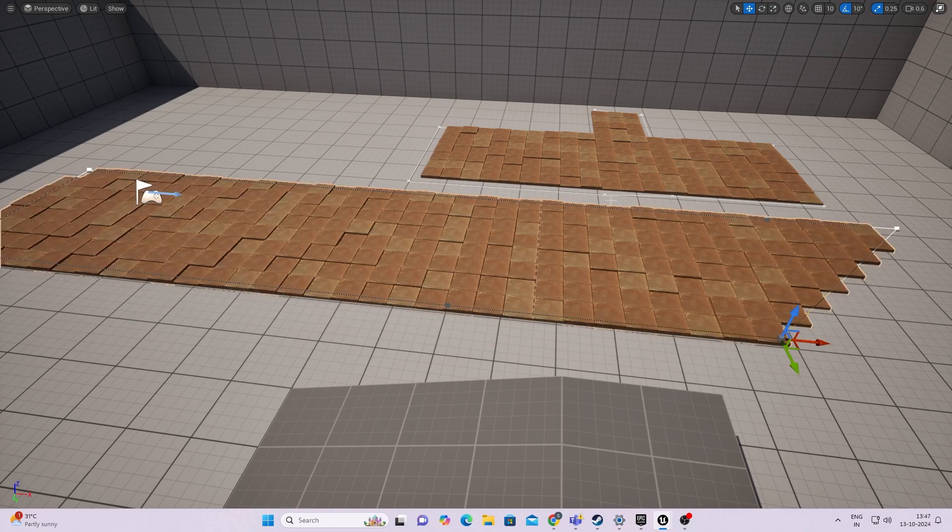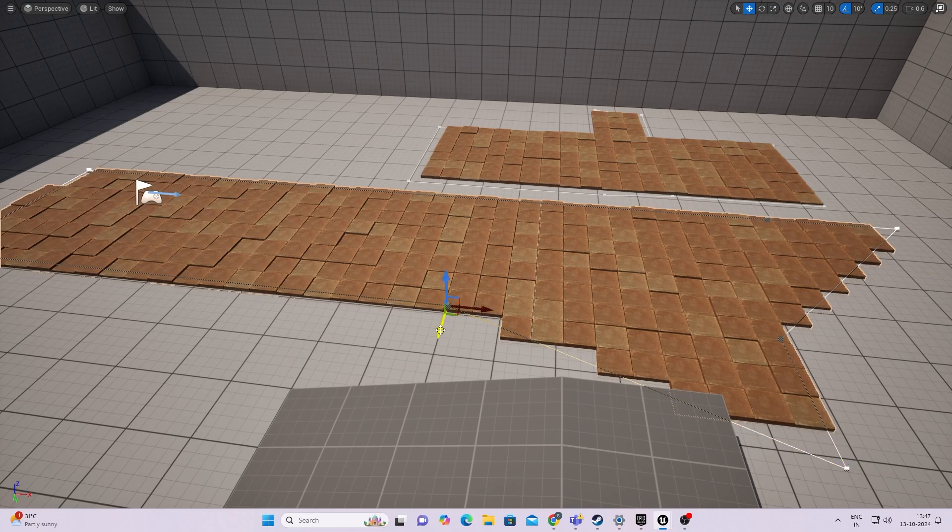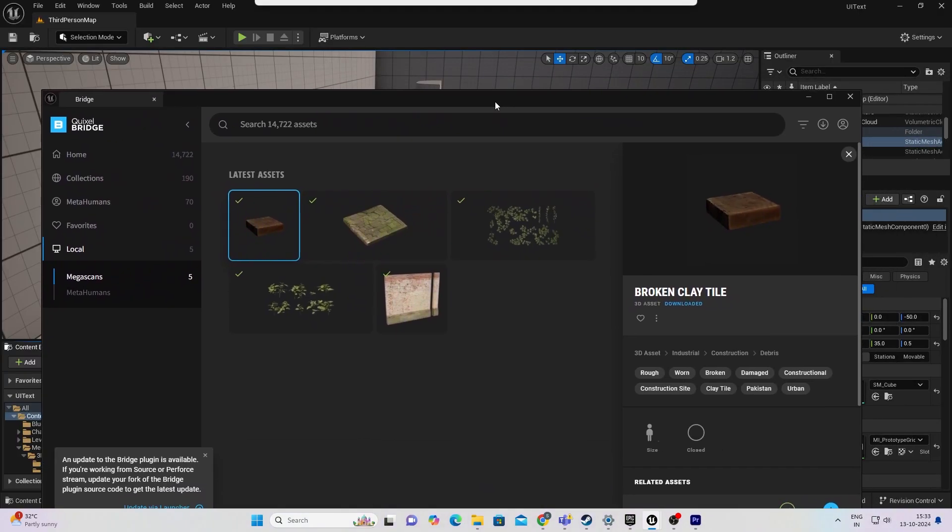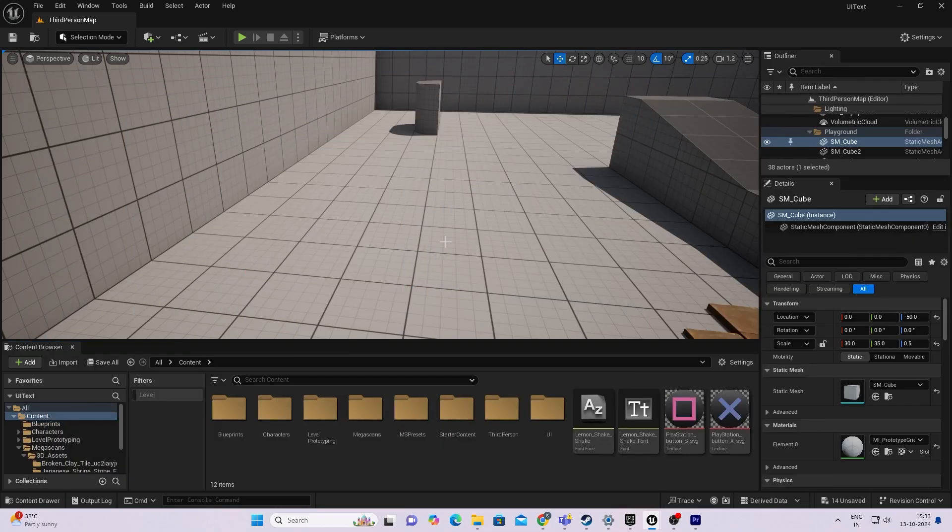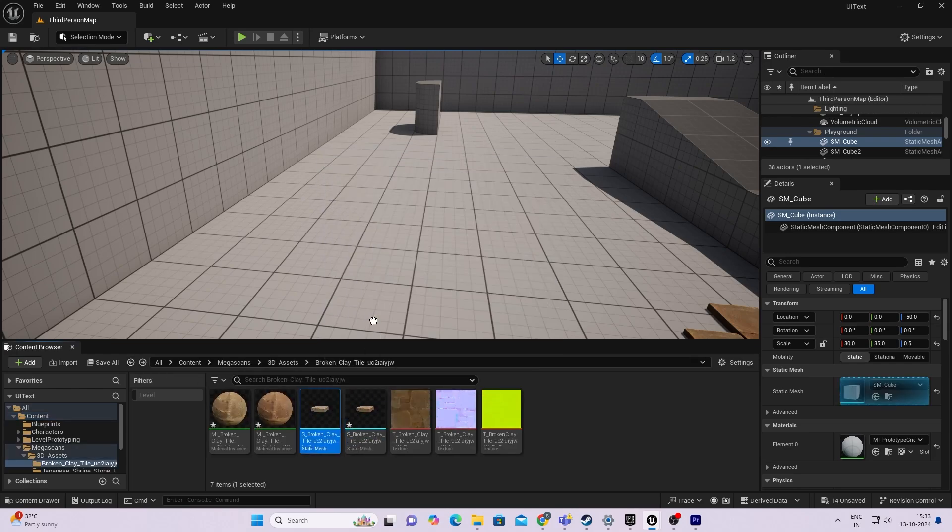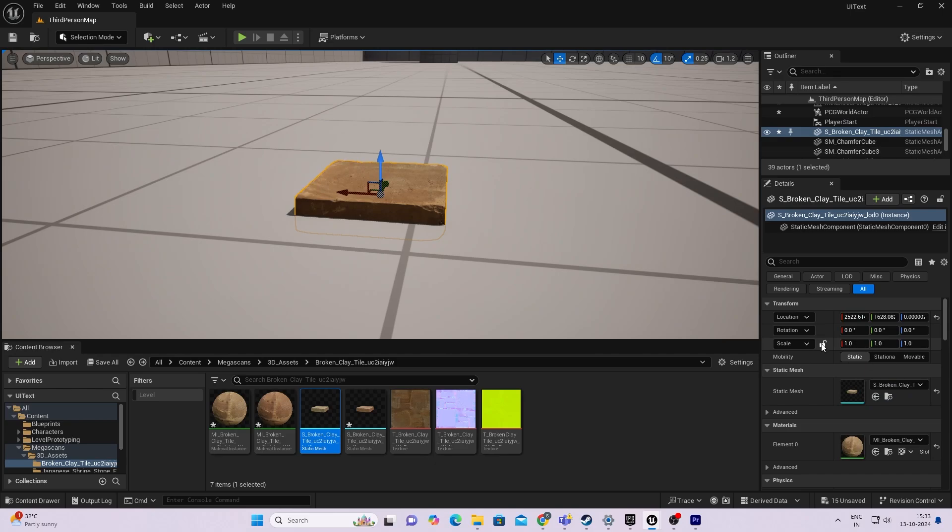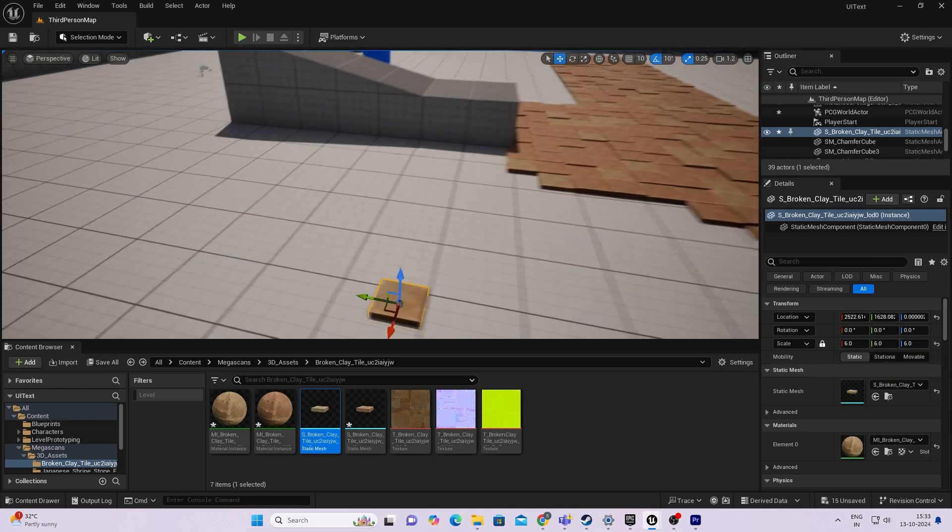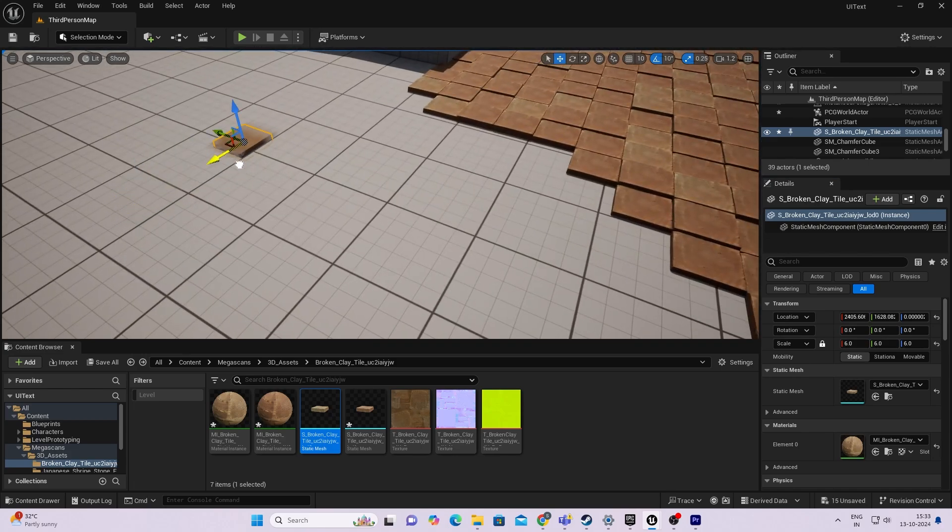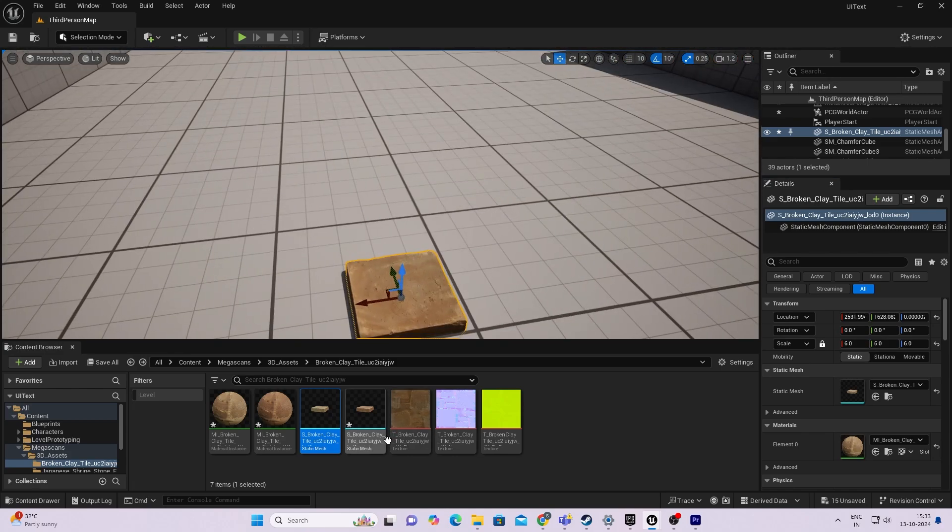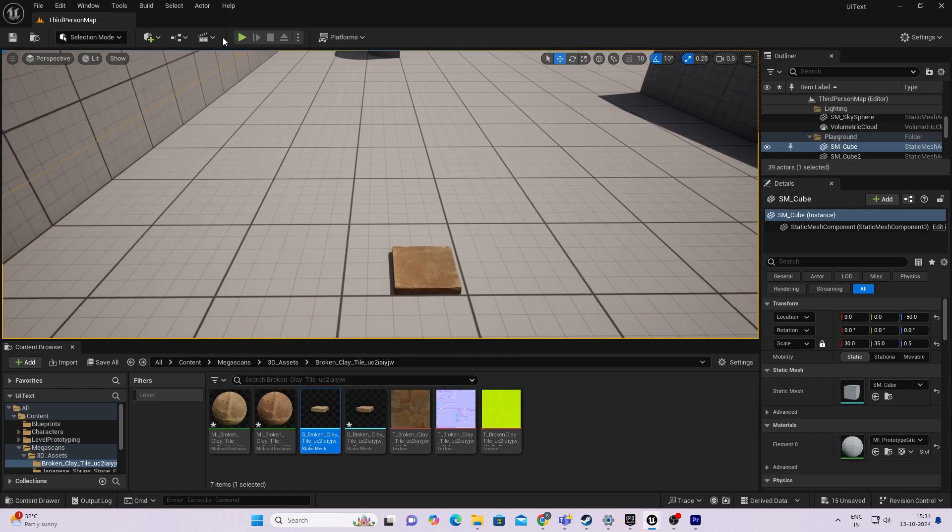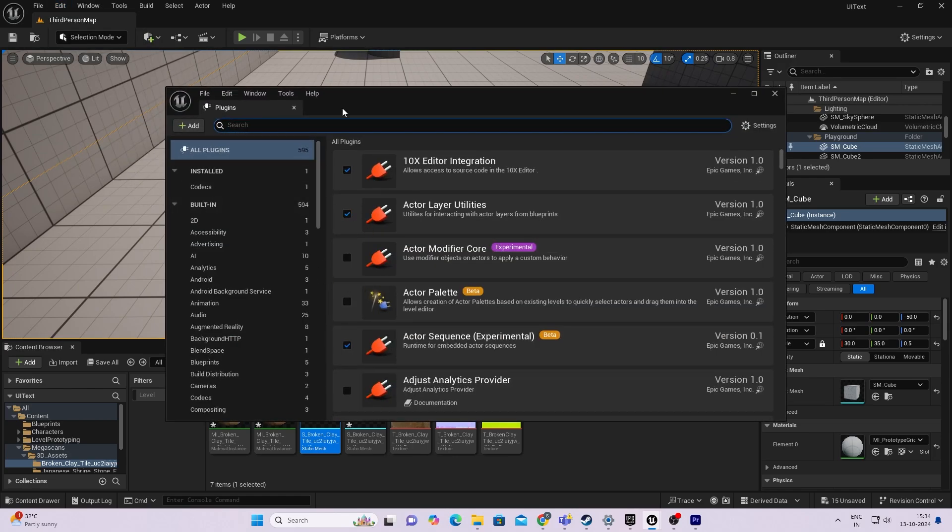This technique will allow you to easily generate floors and help you a ton in level design for your future projects. For this tutorial, I'll be using this broken clay tile asset from Megascans. I will also be scaling this asset six times to acquire the desired scale. Feel free to use any of your custom made assets or change the scale as per your need.